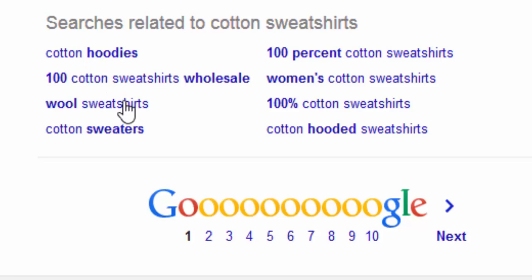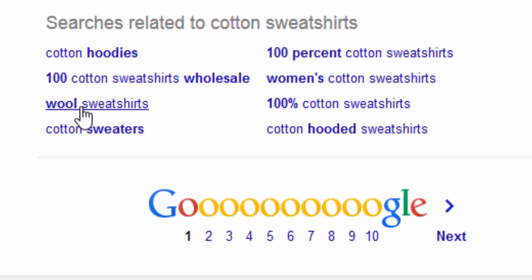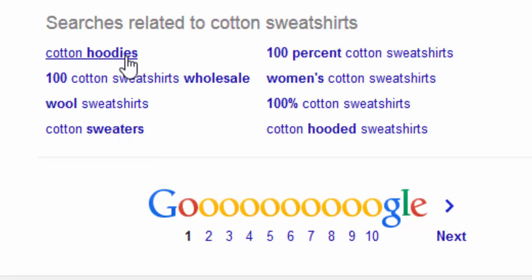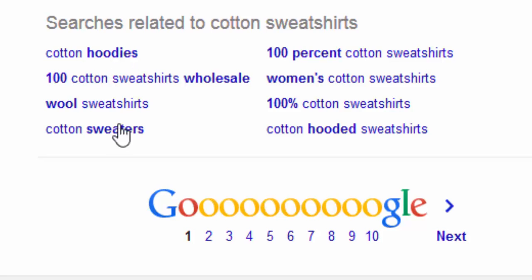But notice that not all of these related searches have the whole term cotton sweatshirts in them. We see cotton hoodies, wool sweatshirts, cotton sweaters. What's going on here basically is Google is using their broad match function and they're matching hoodies and sweaters to the word sweatshirts, and they're matching wool to the word cotton.